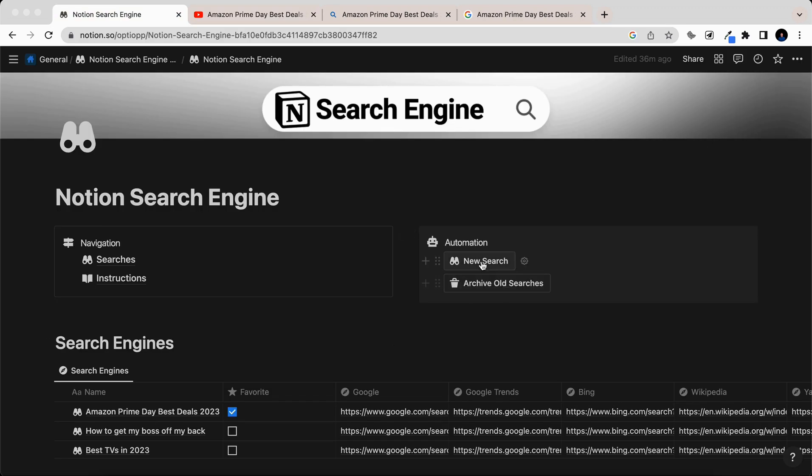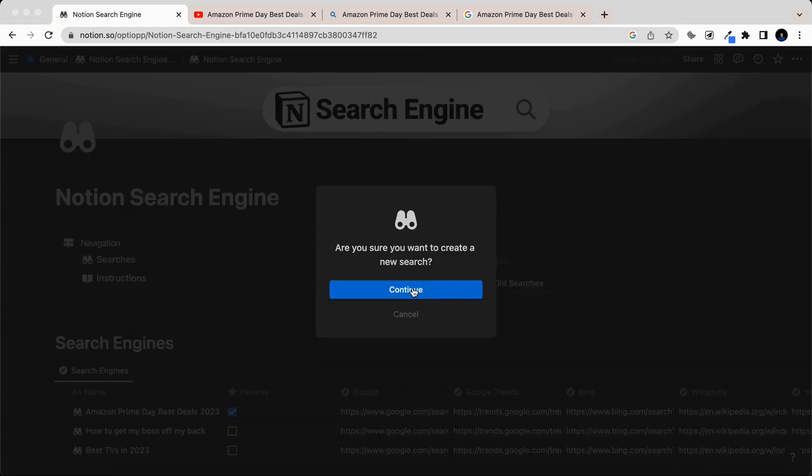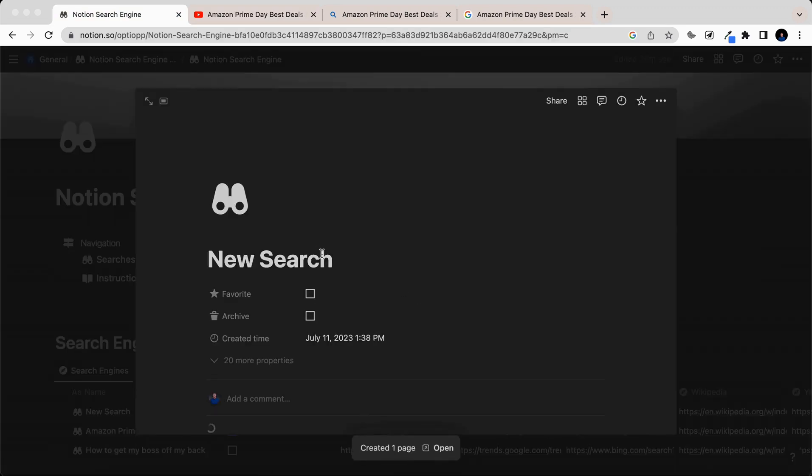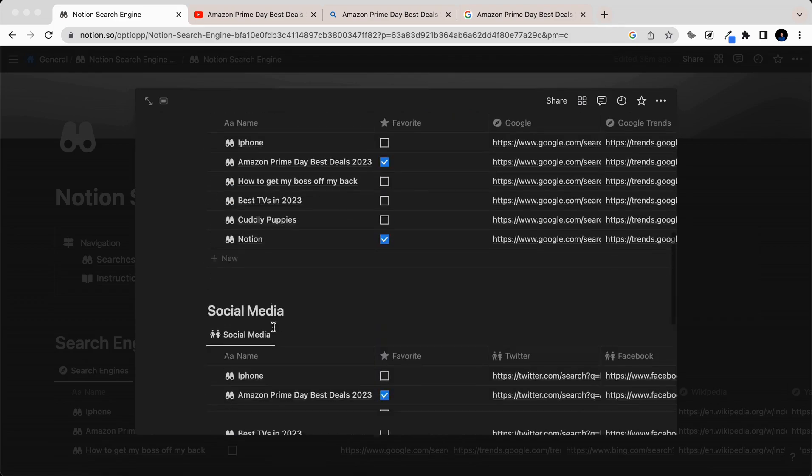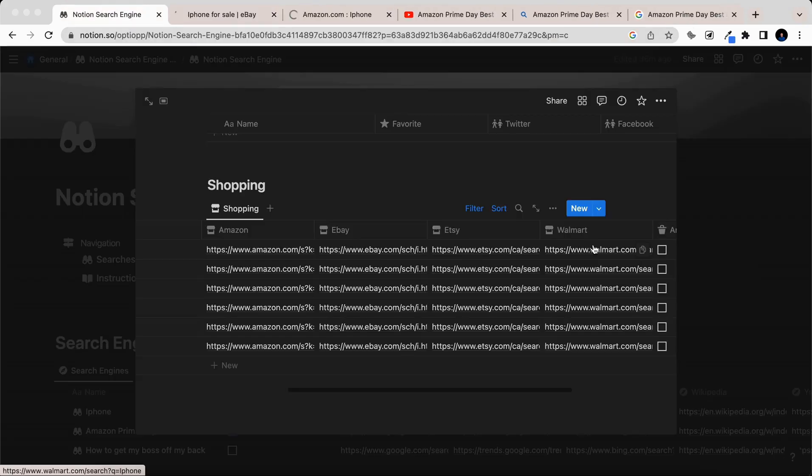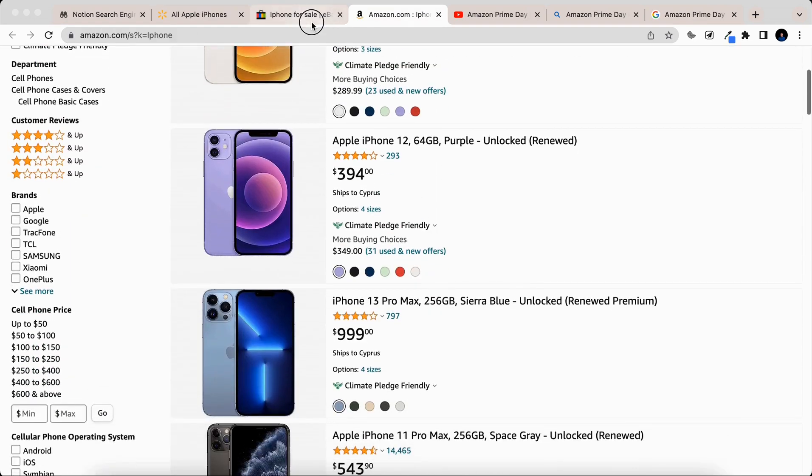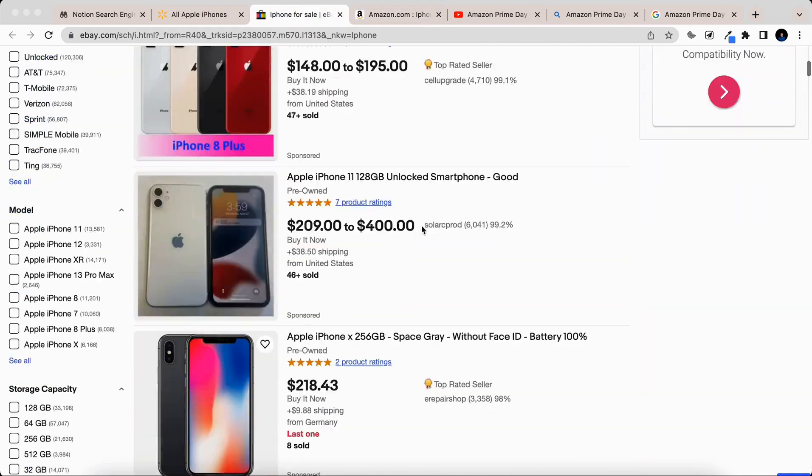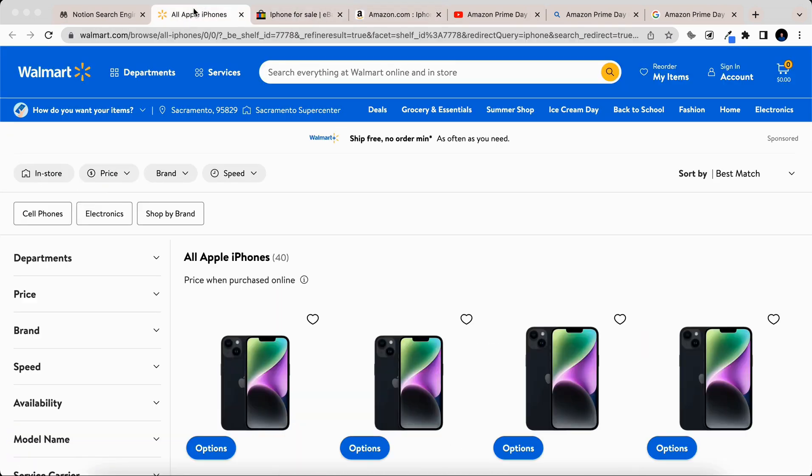Let's say that we found a great deal on iPhones. We're going to conduct a new search, search for iPhone, and then let's scroll down to the shopping section, and let's compare Amazon, eBay, and Walmart to see where we can find the best deal possible.